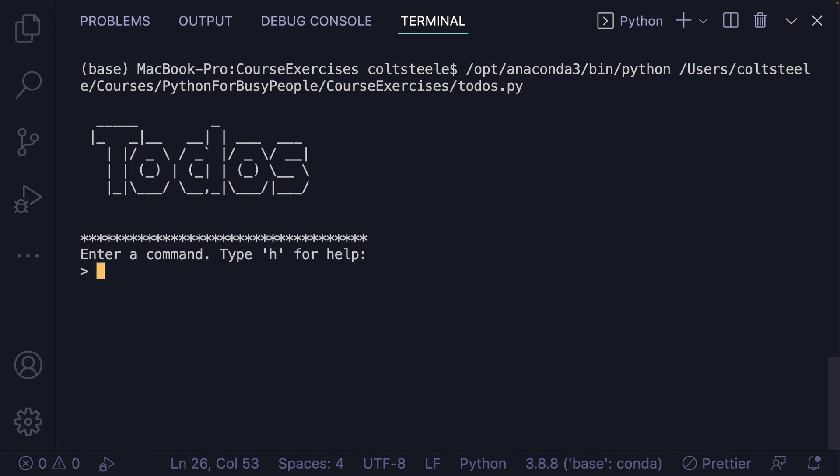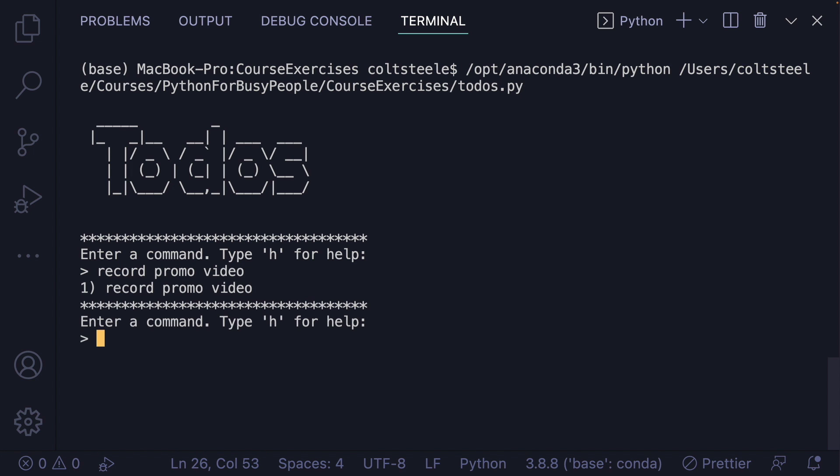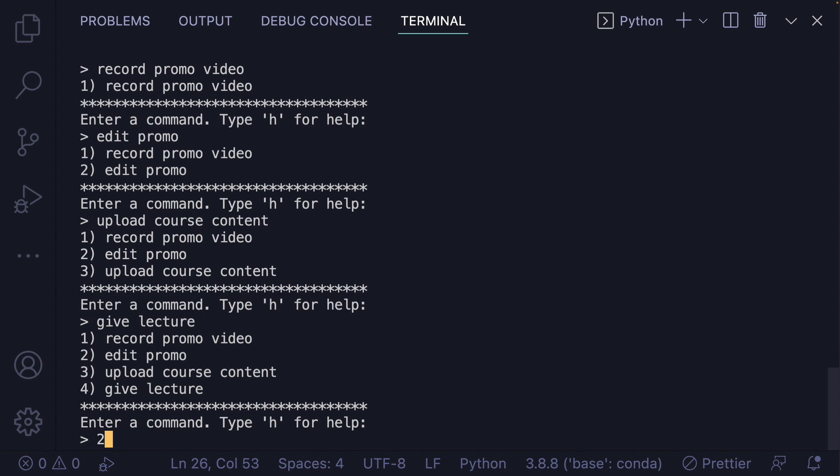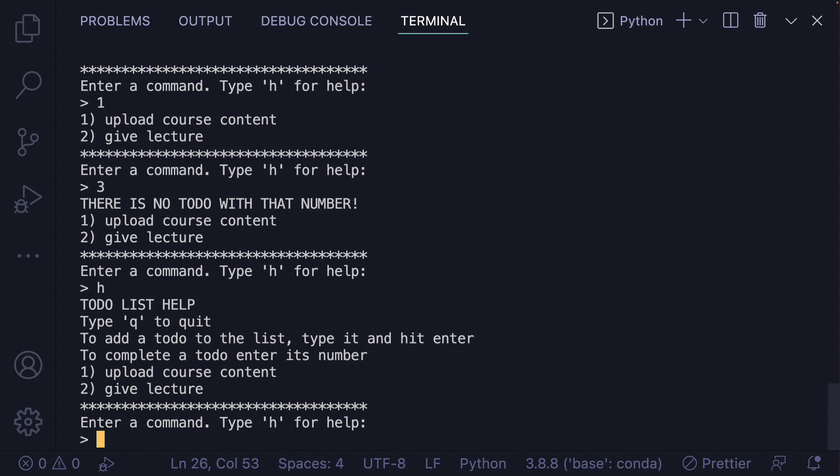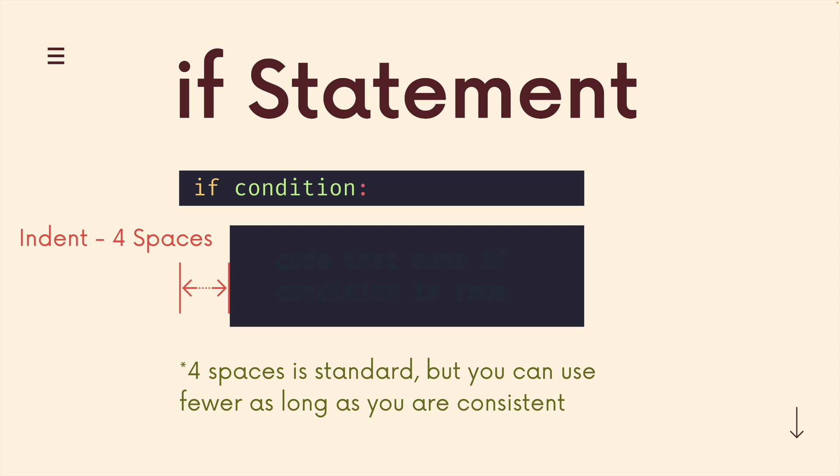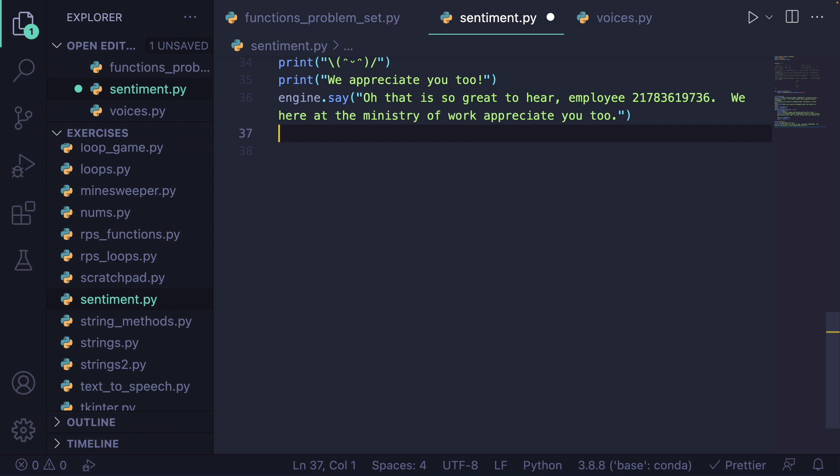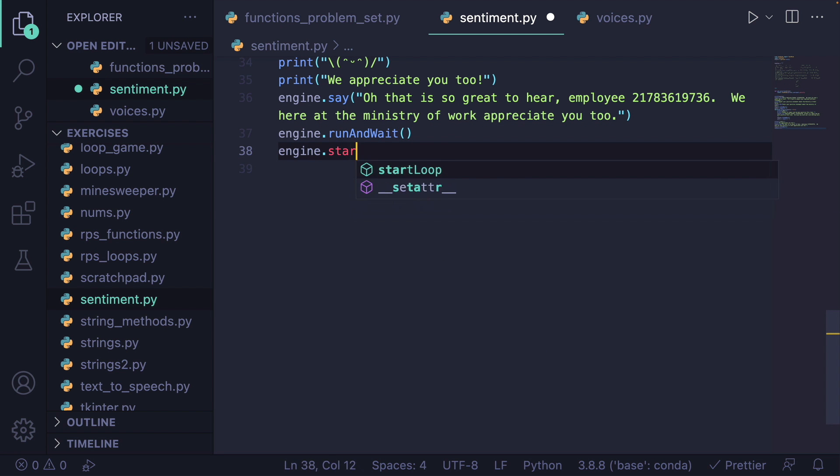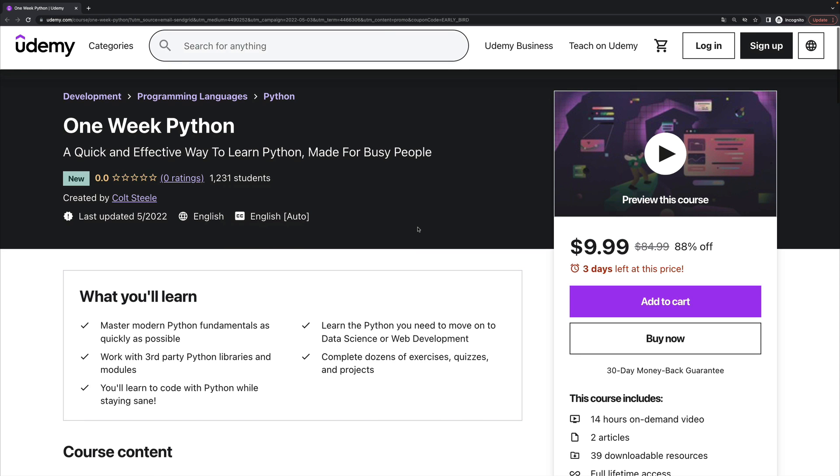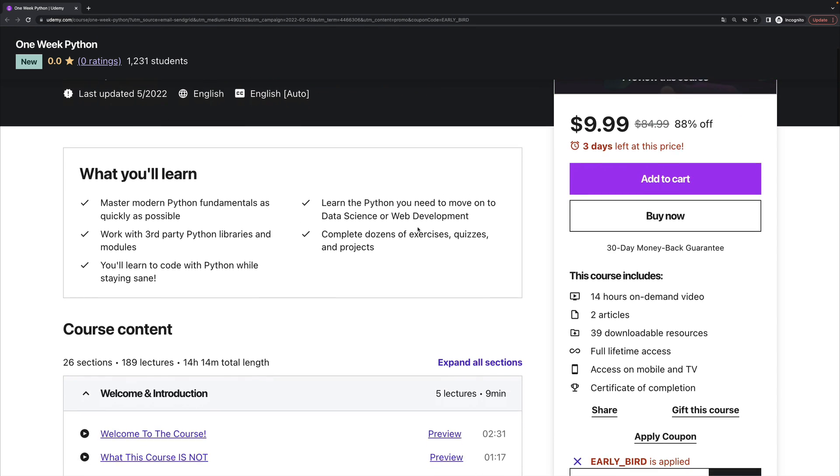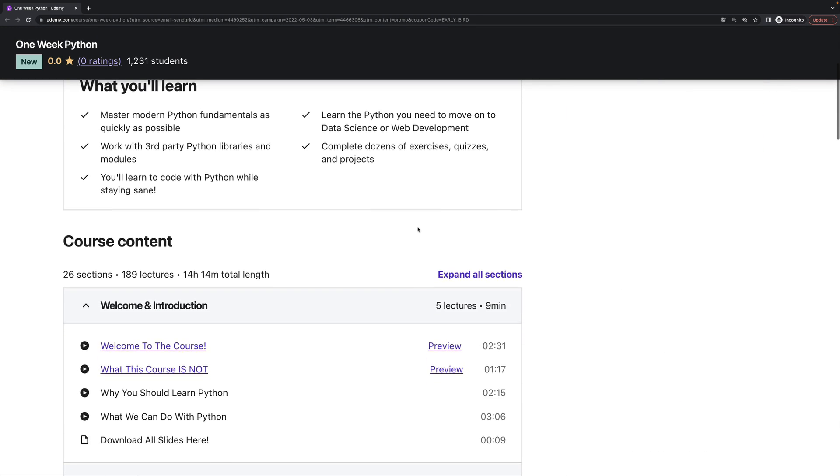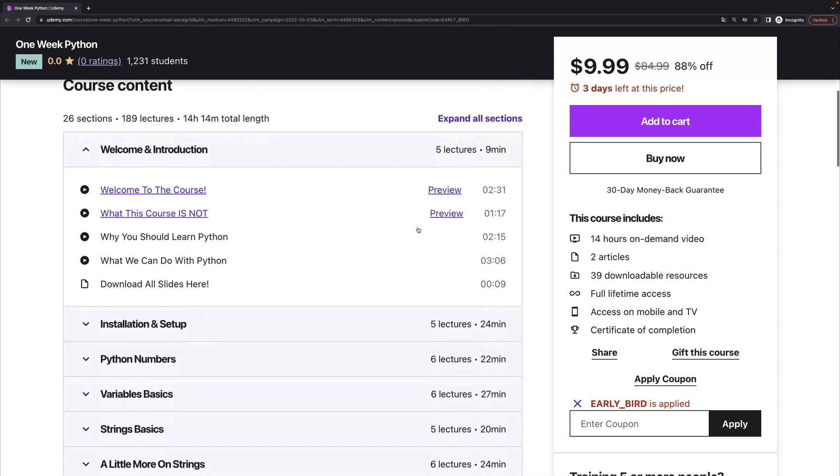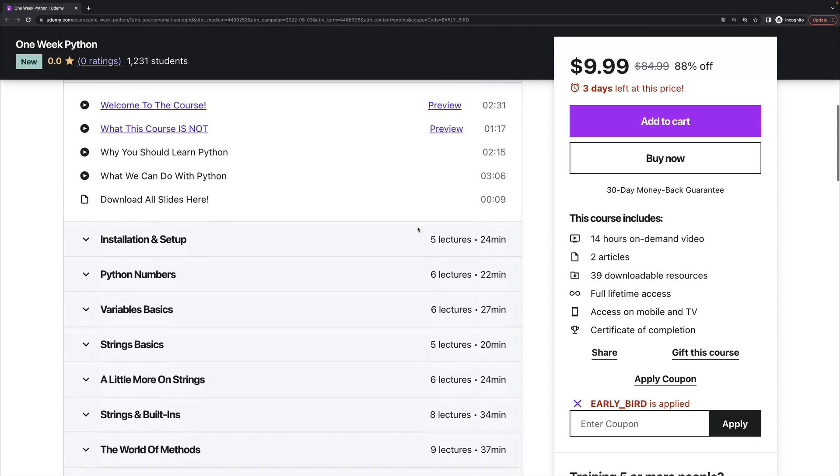all the way up to working with third-party modules. We play around with some sentiment analysis. We create custom modules. We do object-oriented programming, but the focus is really on getting you from being a beginner to being ready to tackle any other Python course in as little time as possible.